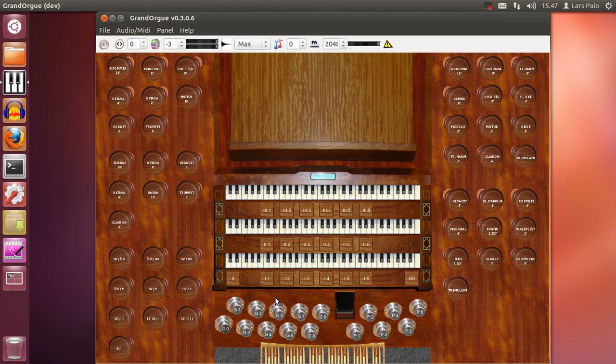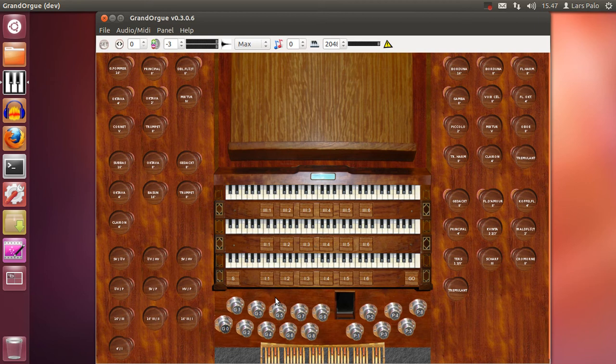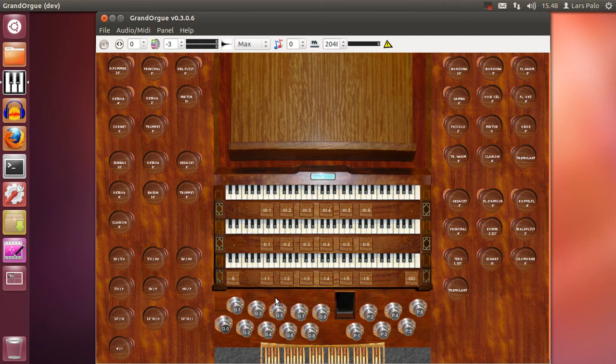And you might think that this is some kind of mistake but it's actually intentional. And it's due to that the divisionals for an organ is set to respond to controller change messages on that channel of that keyboard.